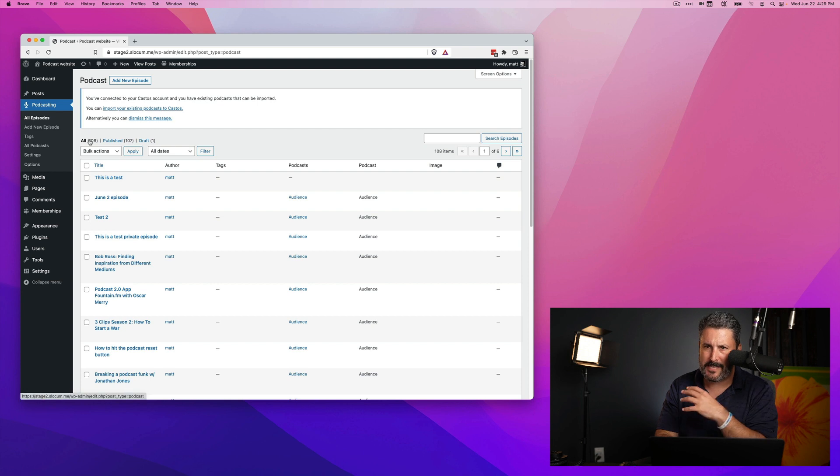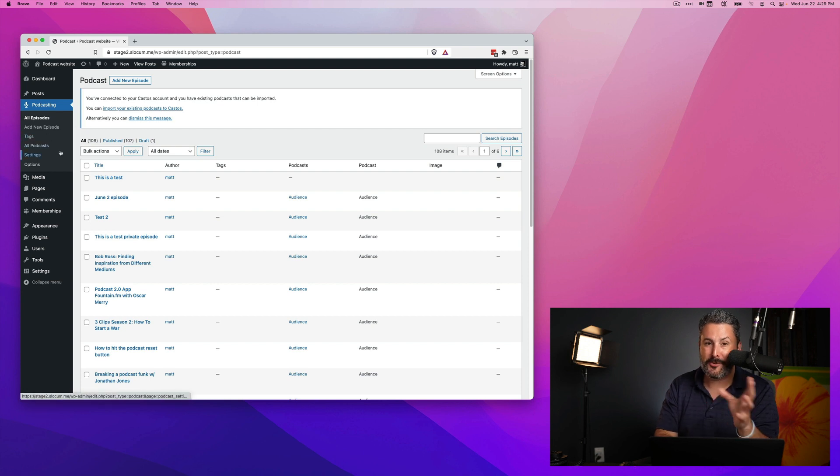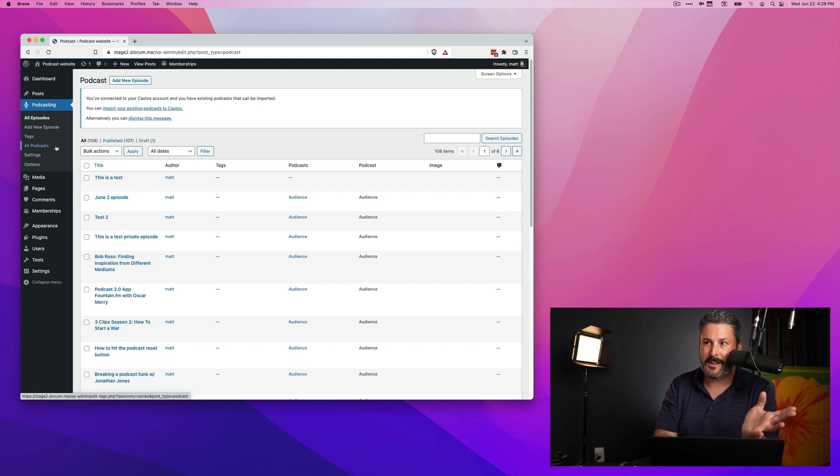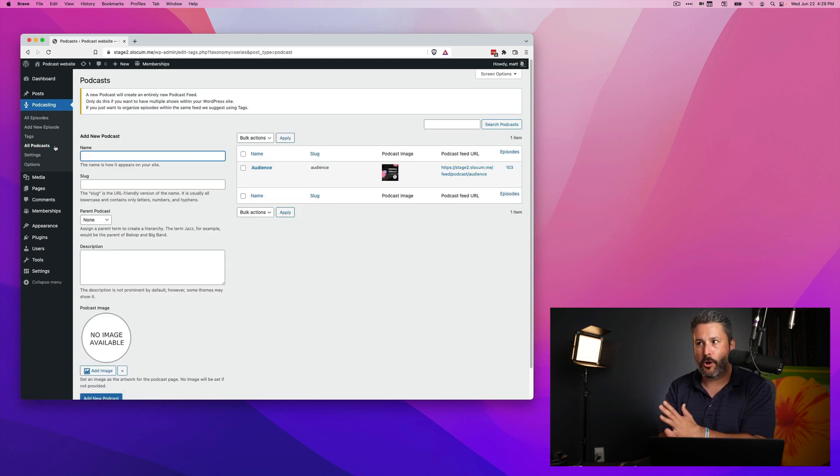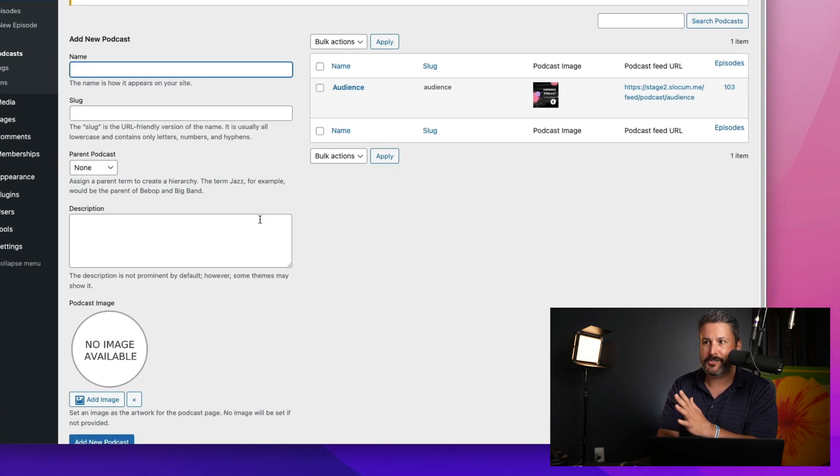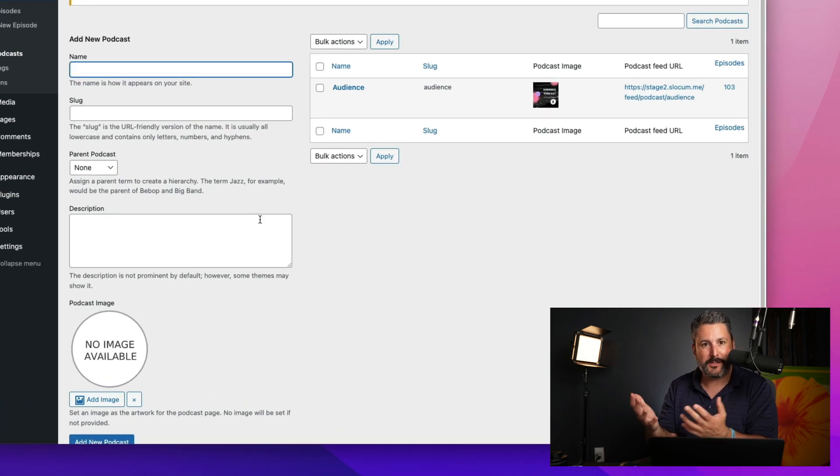Well, it's not gone. It's technically still there in the background. It's just no longer called series. It's called all podcasts. When you click on the all podcast section, the words have changed to podcast.